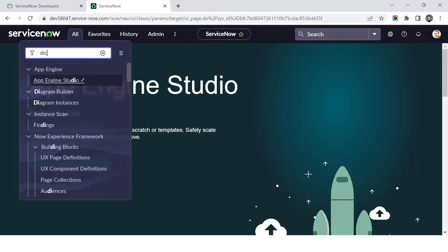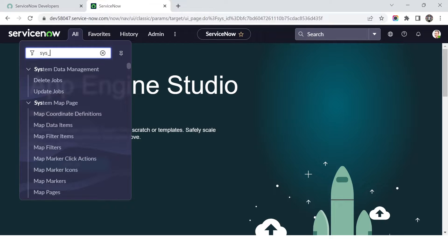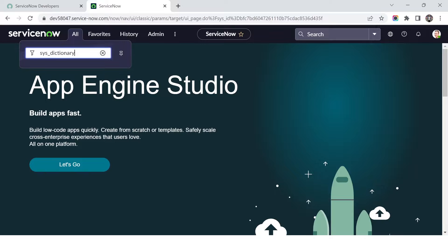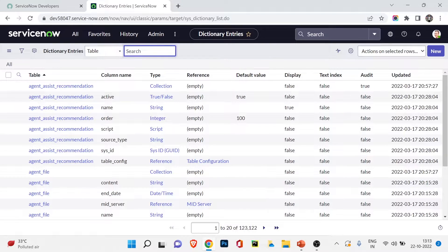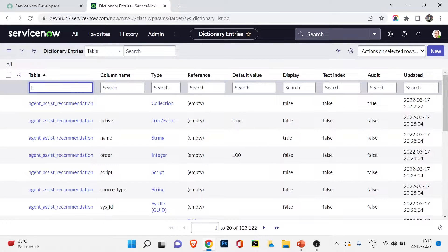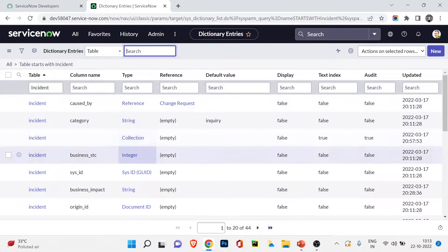The first way would be the dictionary. I'll type the name of the table which stores the different field types - it would be sys_dictionary.list. This is the table name and we have the sys dictionary table here. Now if I want to change any fields, add a field, or see the field and field types of a particular table - for example, incident - we can directly search and do the filtration. I can search 'incident' and you can see there are 44 different kinds of fields with their types mentioned here.